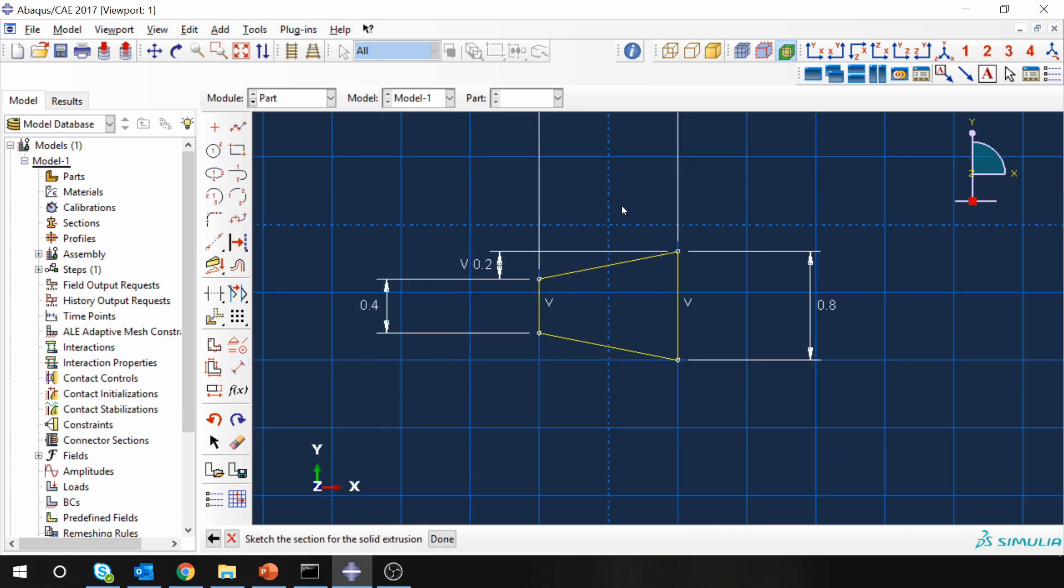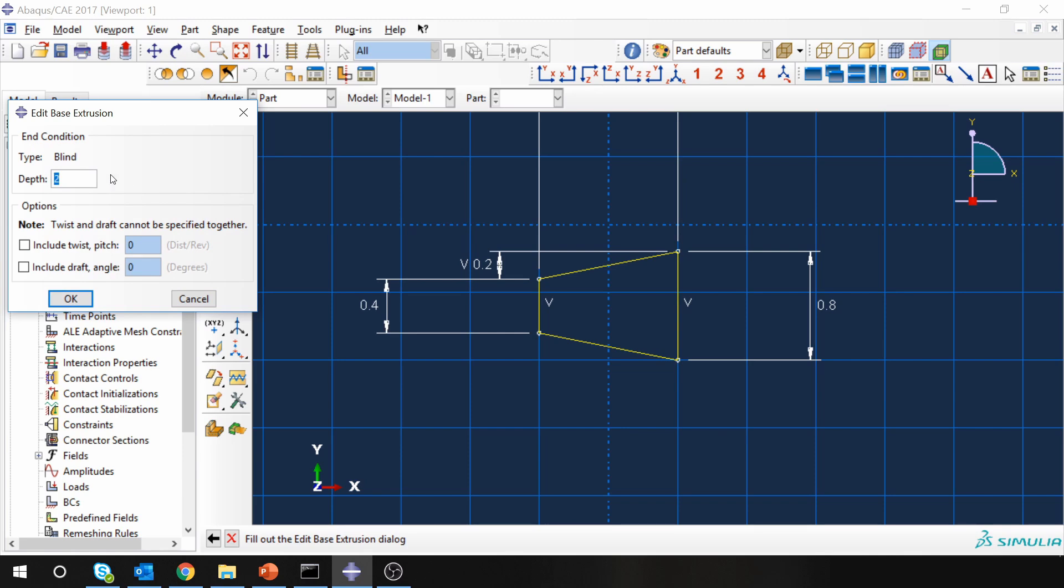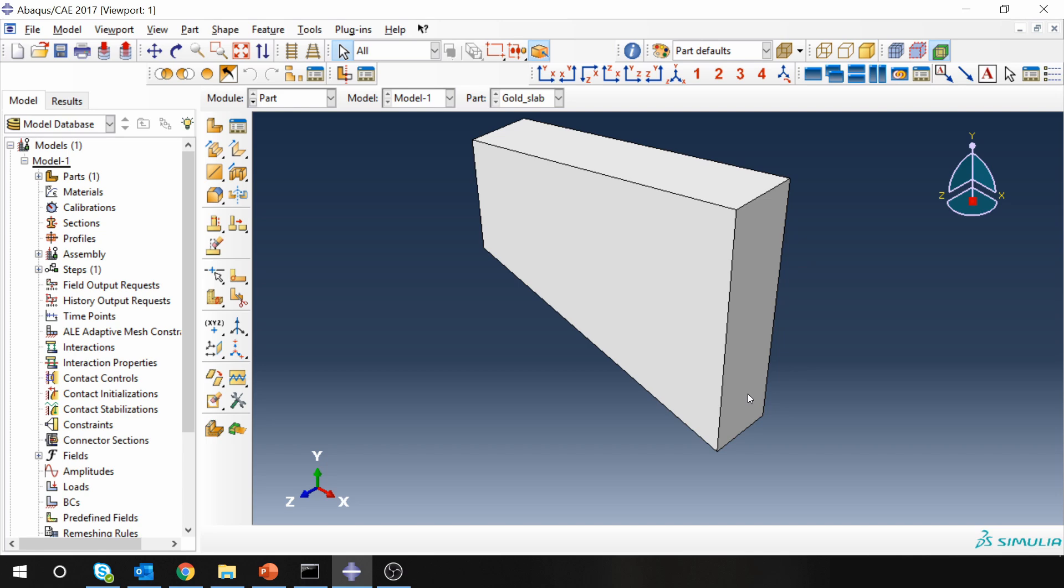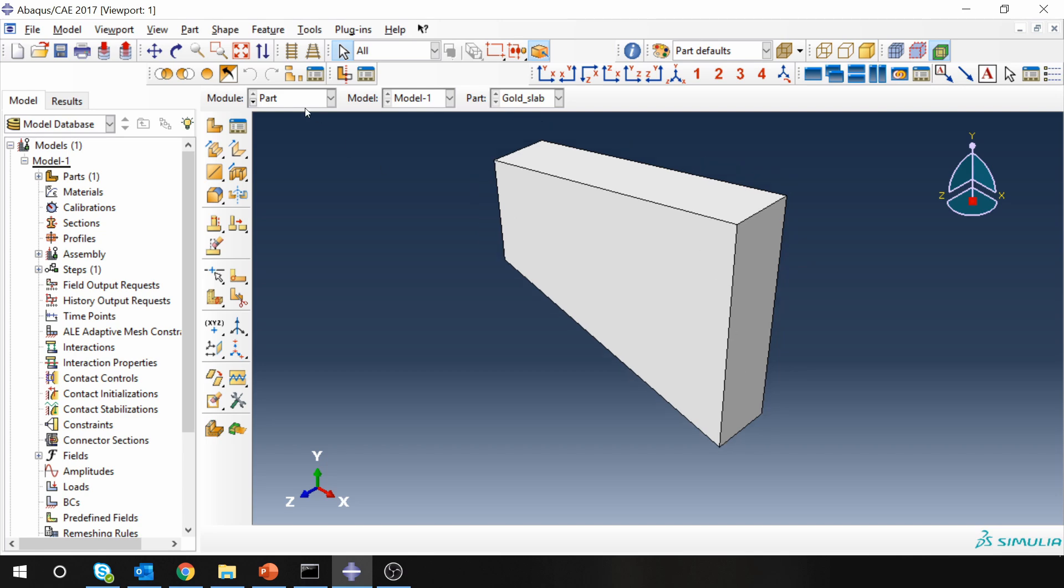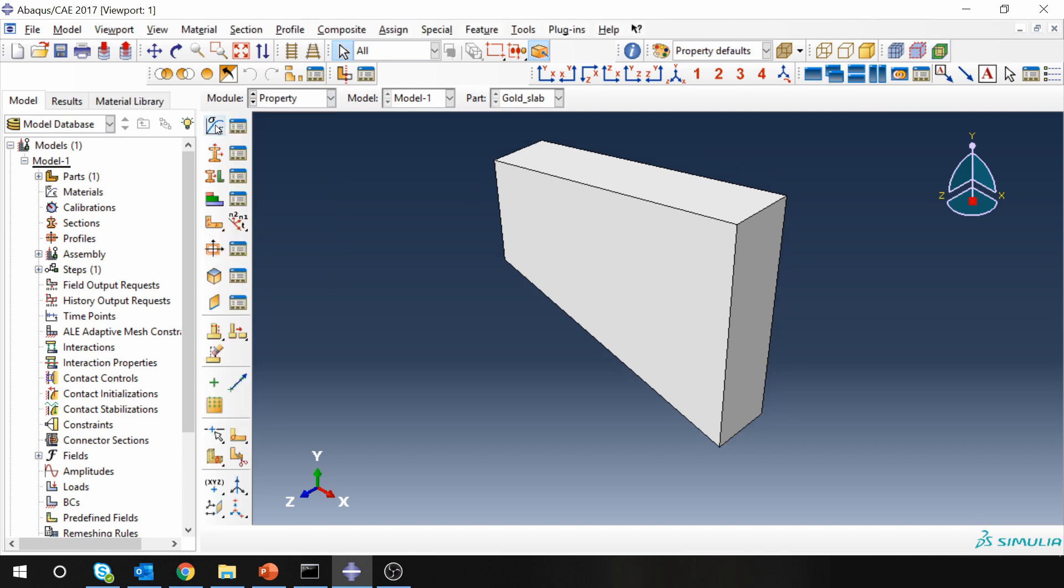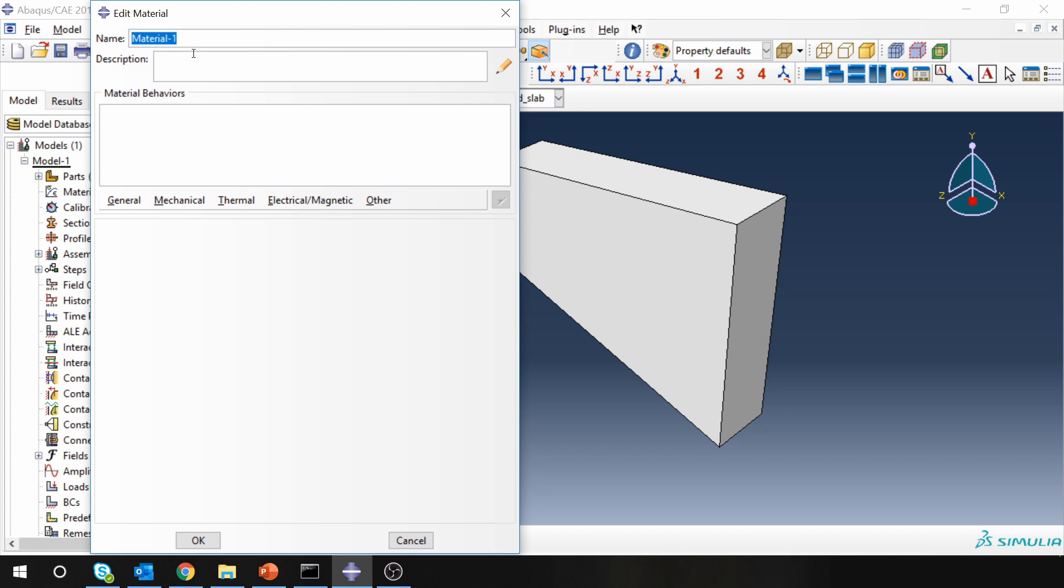Done. And the thickness is again 0.2. So our part is ready. Next, go to property module. Create material named gold.